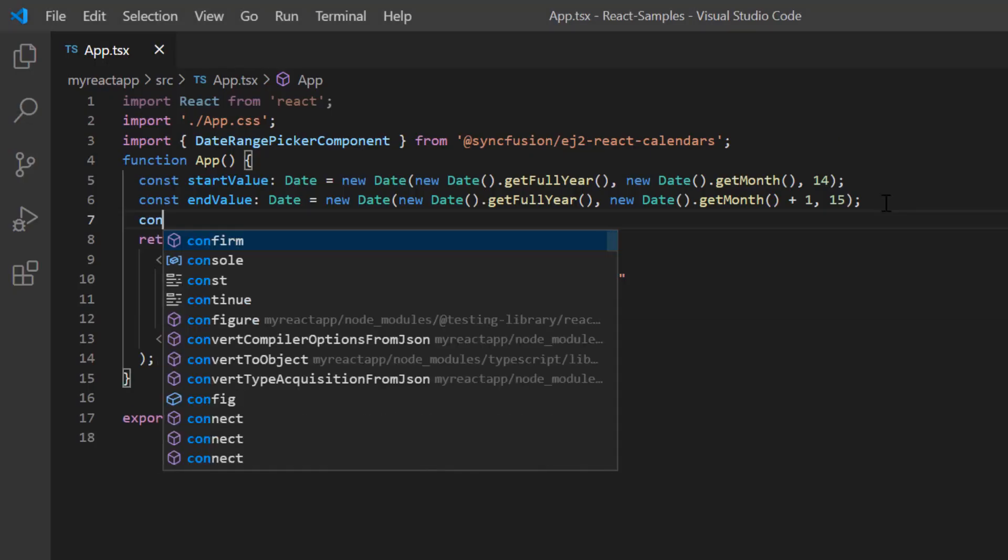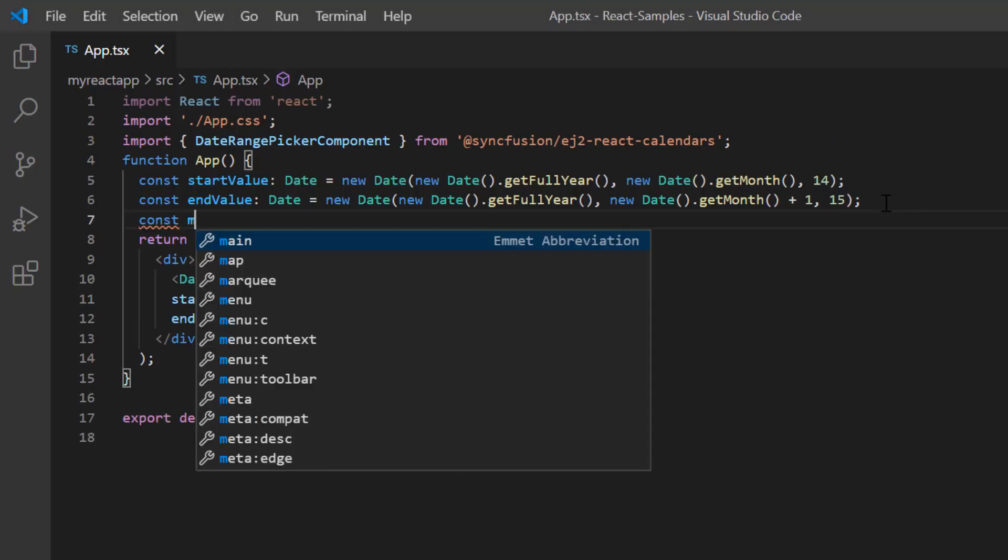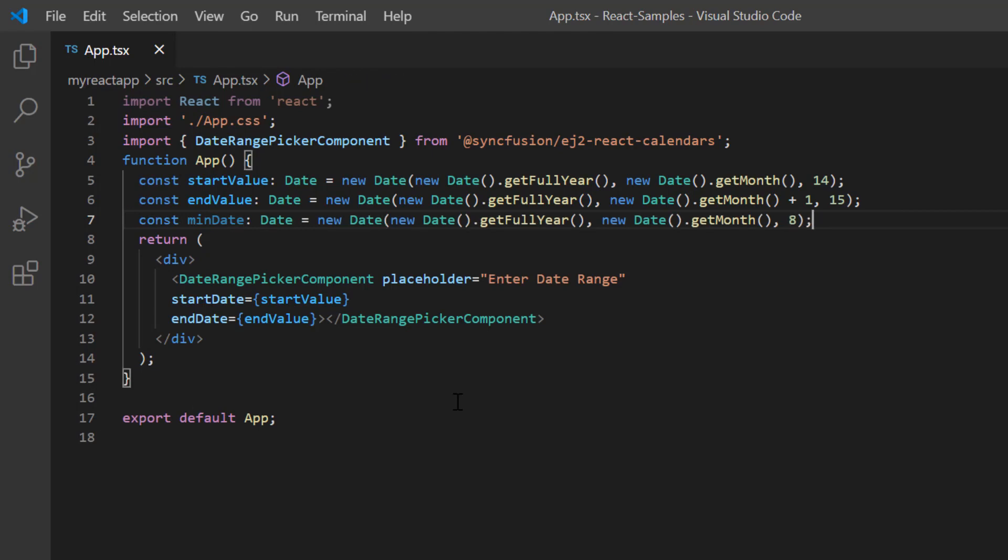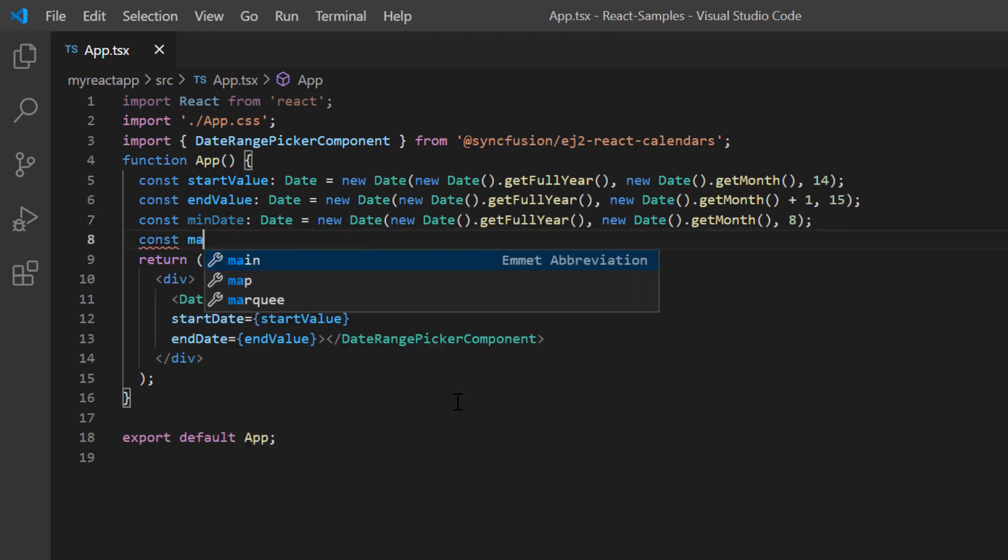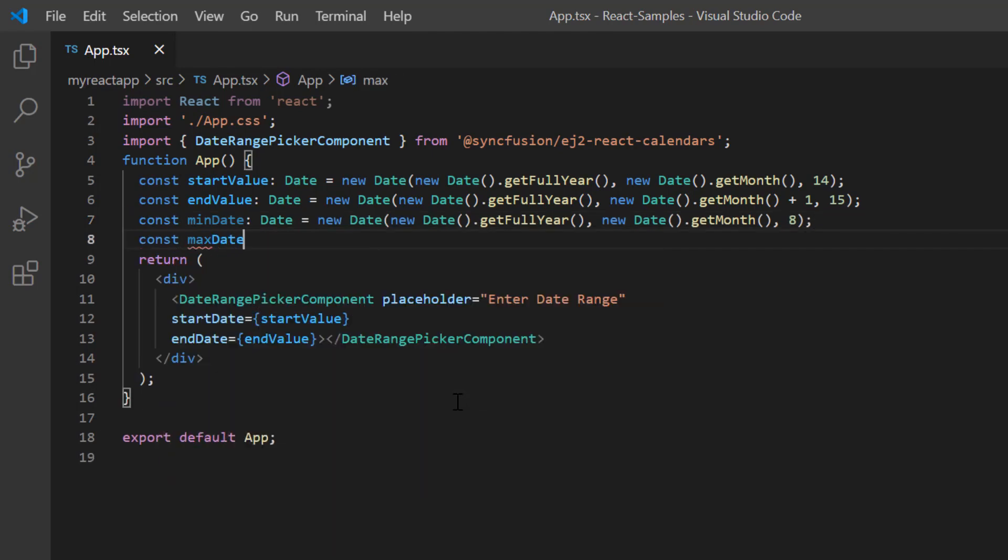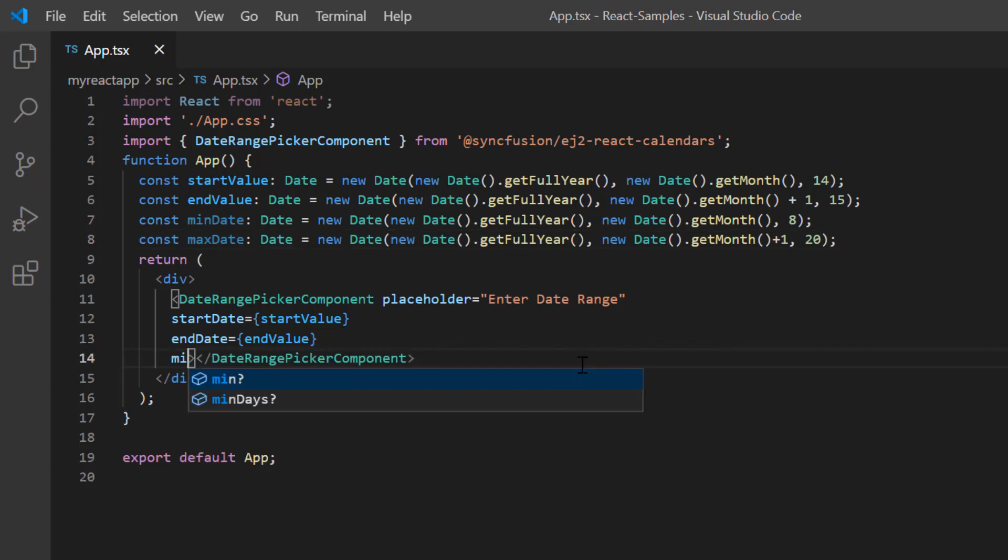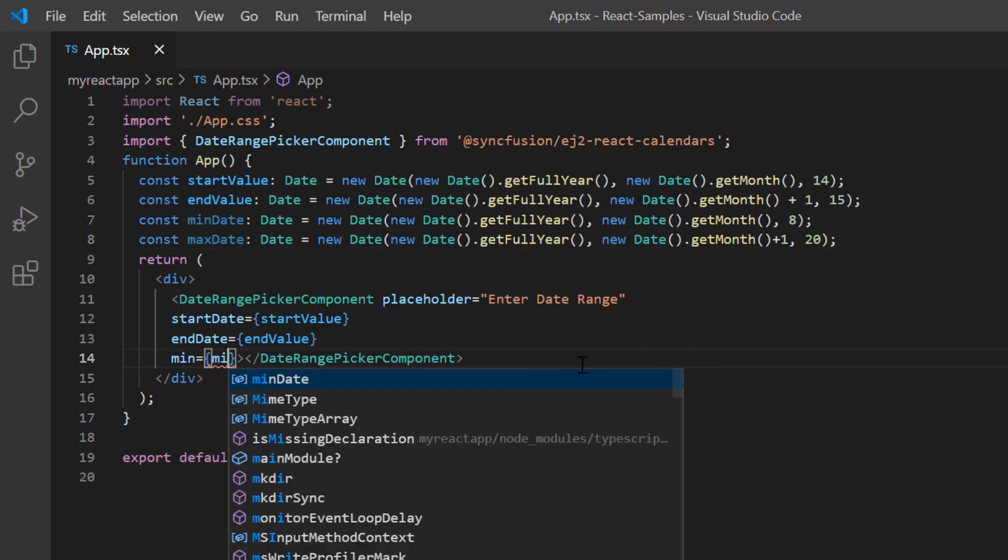I declare the variable min date of date type and set any date value. Similarly, I define another variable and set it as the max date value. Next, I assign these values to the corresponding min and max properties.